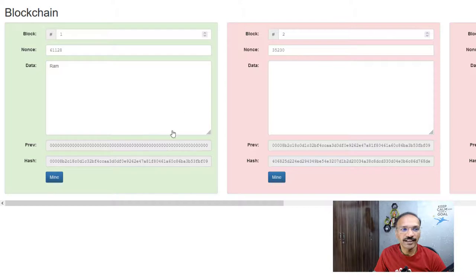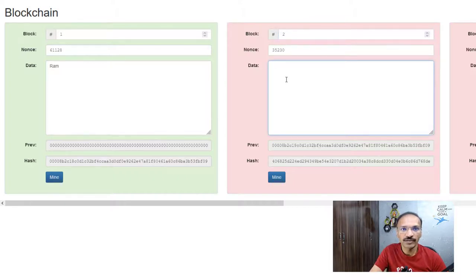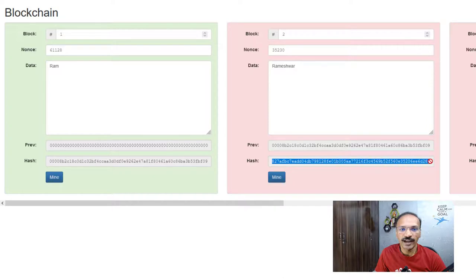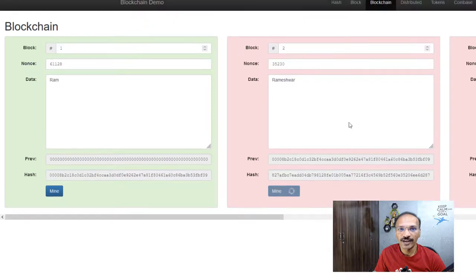Now the block is mined and it has created a hash — this unique ID will be stored in the next block. As you can see, the same value is now stored in the second block. I can type anything in the second block — instead of 'Ram' I'll type my full name. This creates a new hash. The second block's hash will go into the third block. That's how blocks are linked — the current block always contains the previous block's hash. Block 2 has the hash of Block 1 as its previous hash.